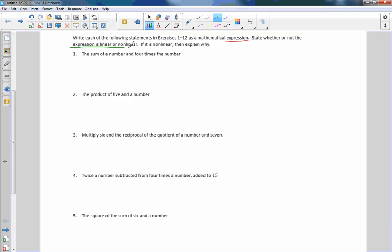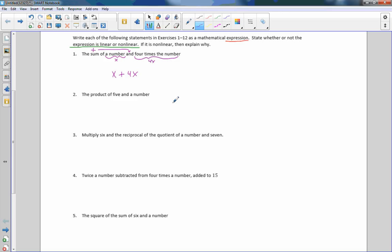They want us to tell whether it's linear or nonlinear, and if it is nonlinear, say why. Number one: the sum of a number — sum means plus. If I don't know that value I'm going to call it X, and wherever you see the word 'and' that's where the plus sign goes. Four times the same number is 4X. So the sum of X and four times that number is X plus 4X.